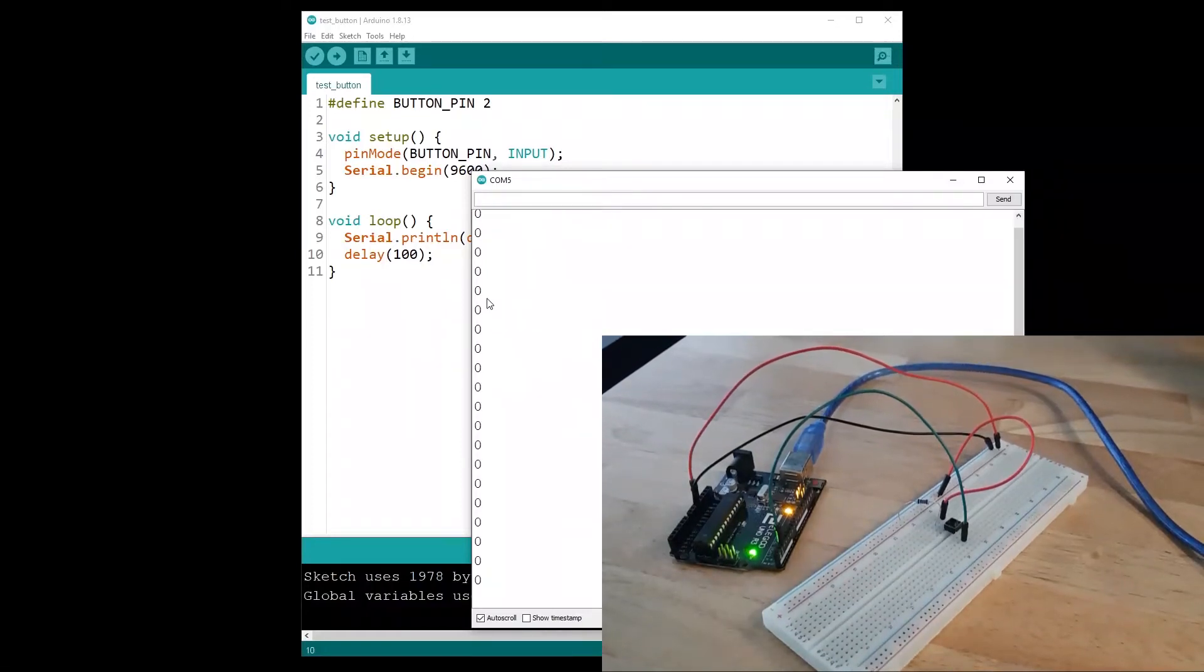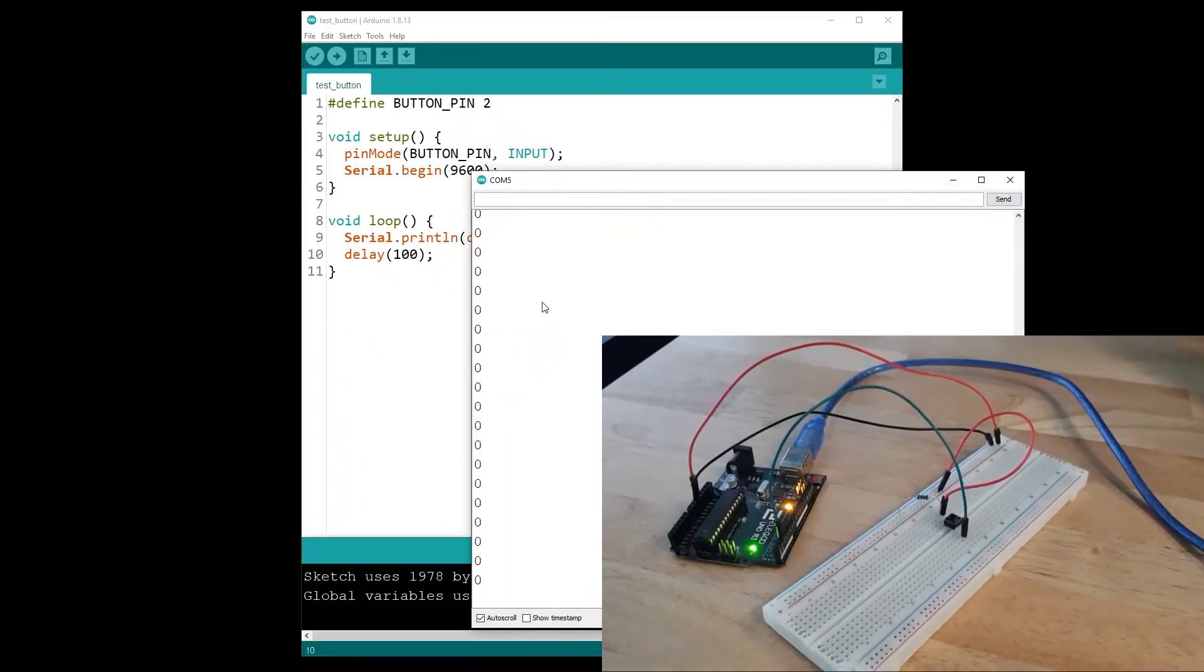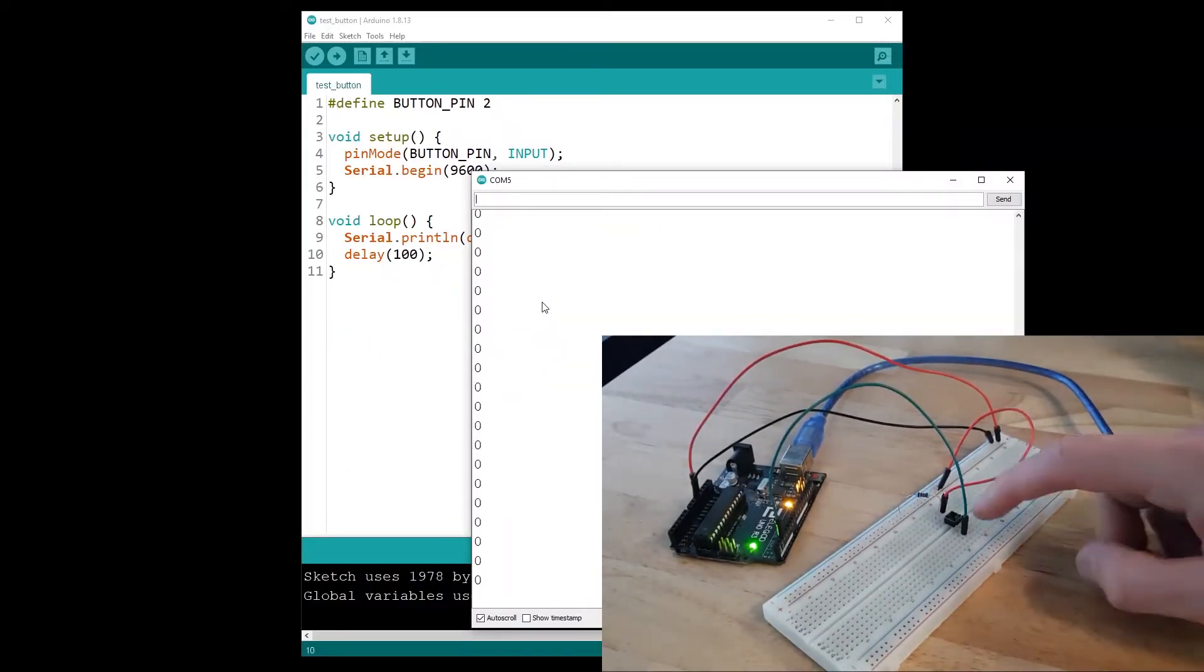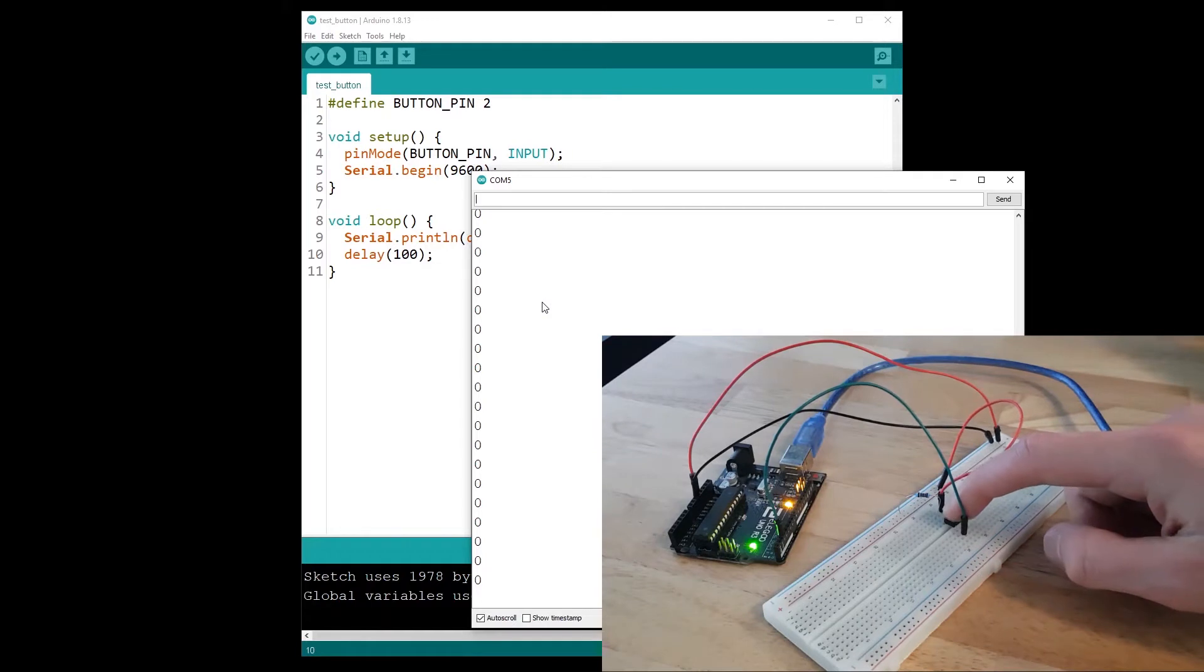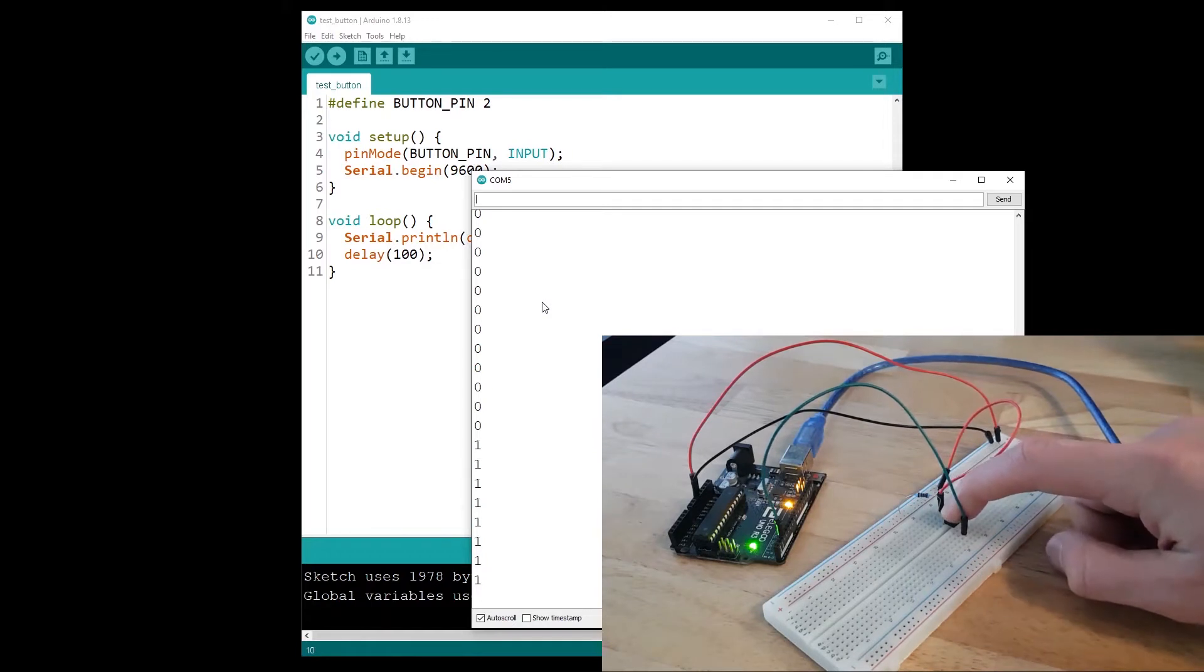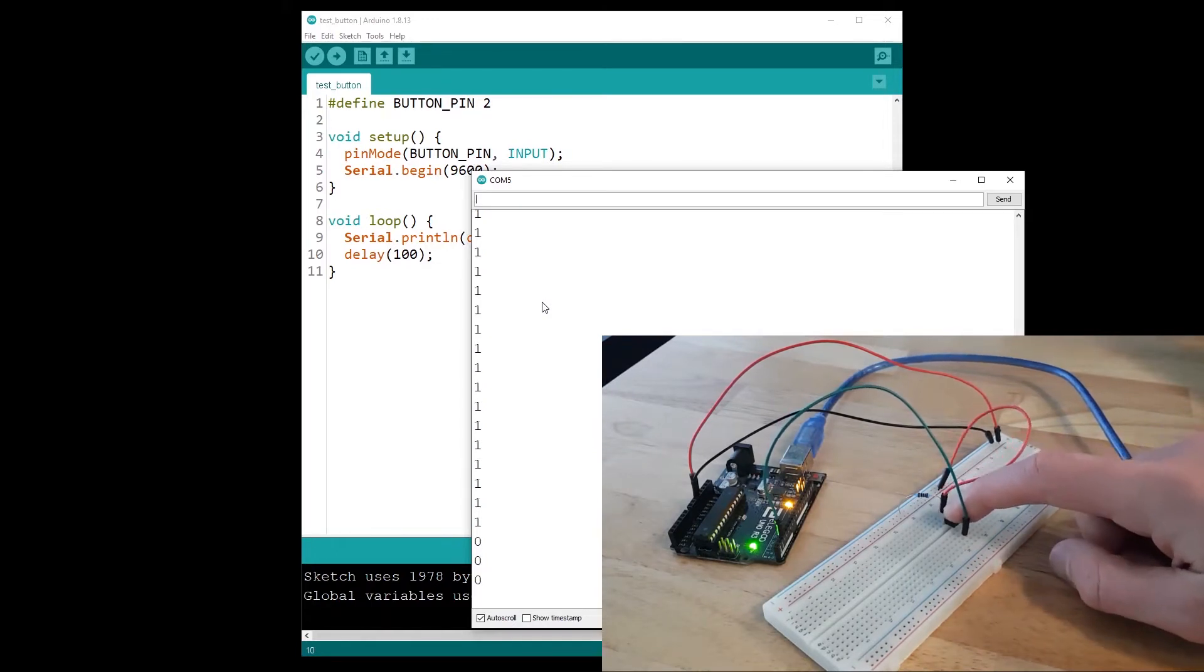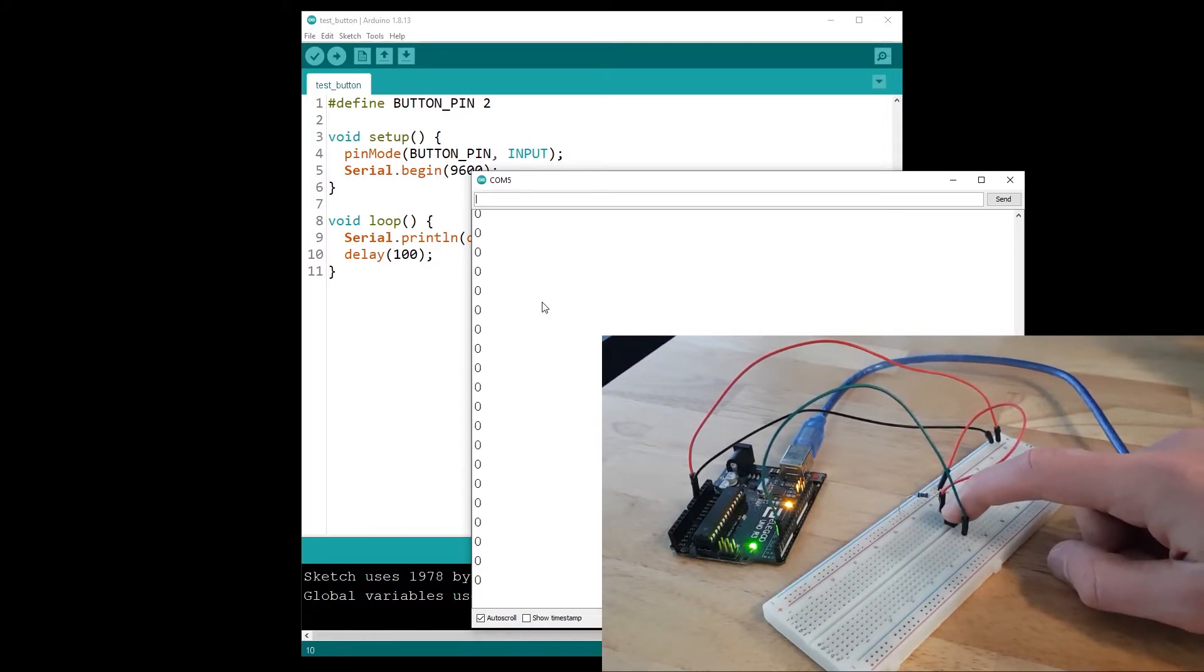In this tutorial, you will learn how to get the state from a push button with your Arduino board so you can know when the button is pressed and when the button is not pressed.